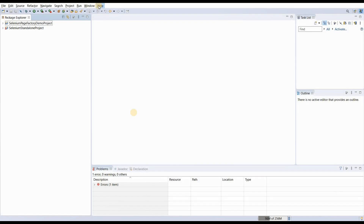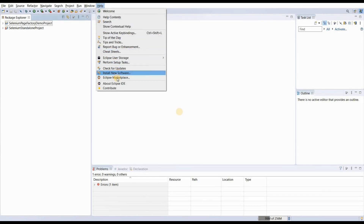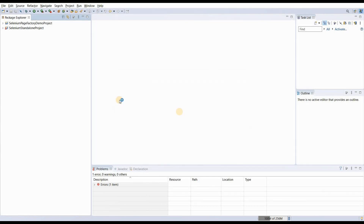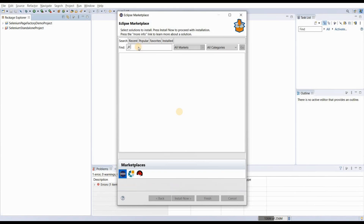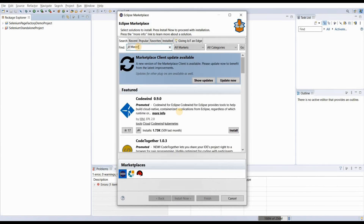In this video I will show you how you can install the Maven plugin for Eclipse so that you can create a simple Maven based project. Go to the Help section and click on Eclipse Marketplace. The Marketplace is just like Google Play Store where you download apps — it is the marketplace for Eclipse where you find suitable plugins and install them.